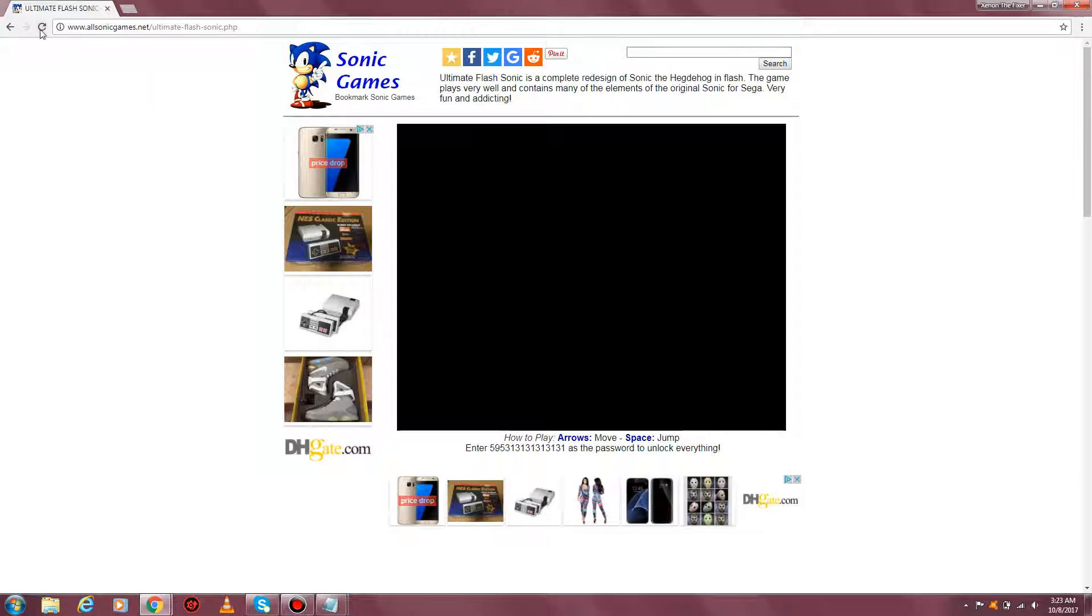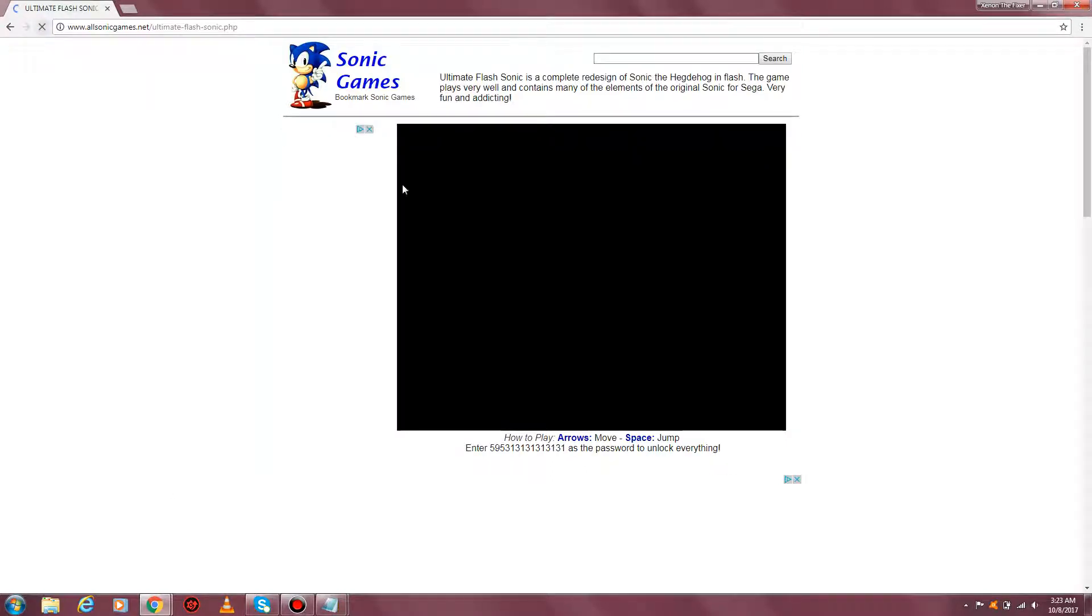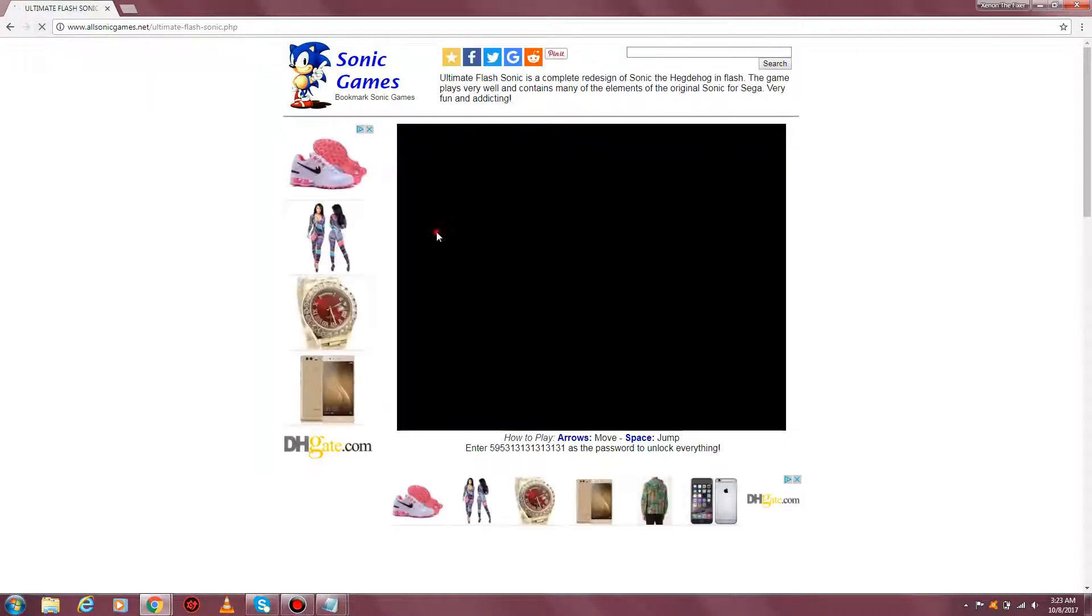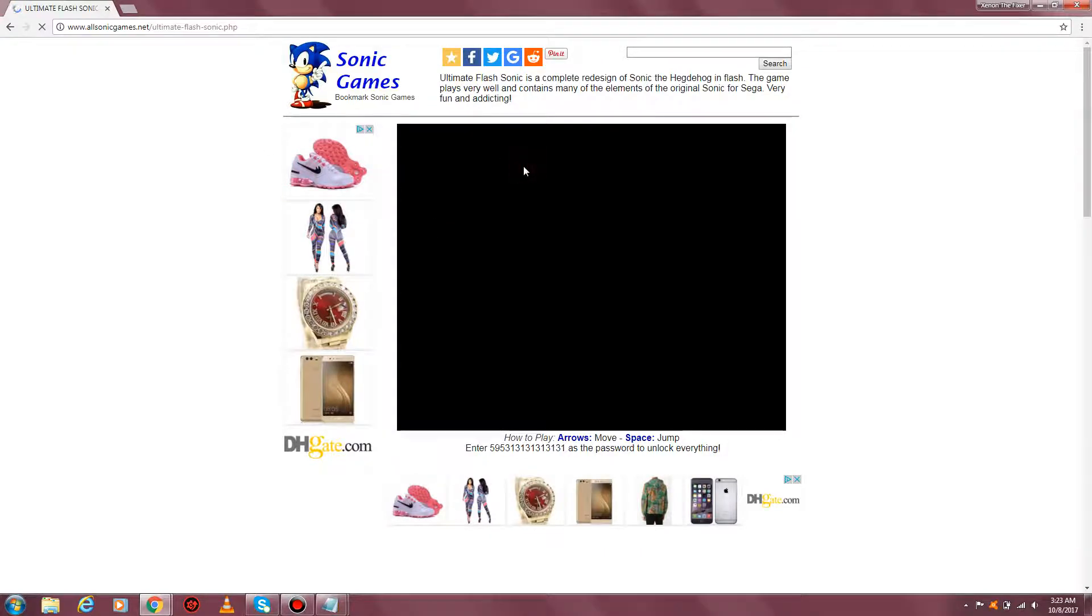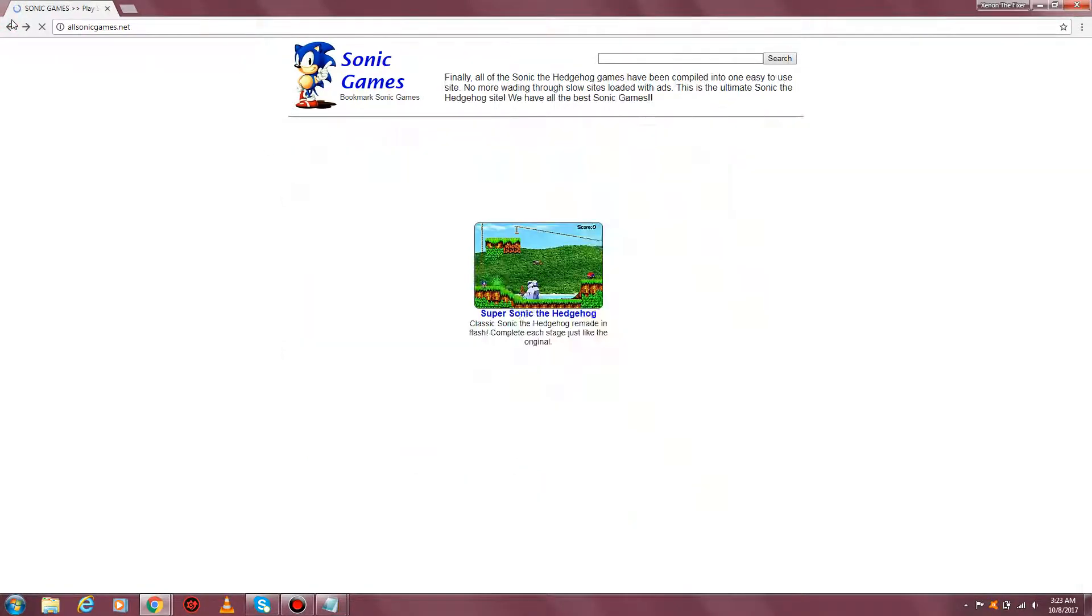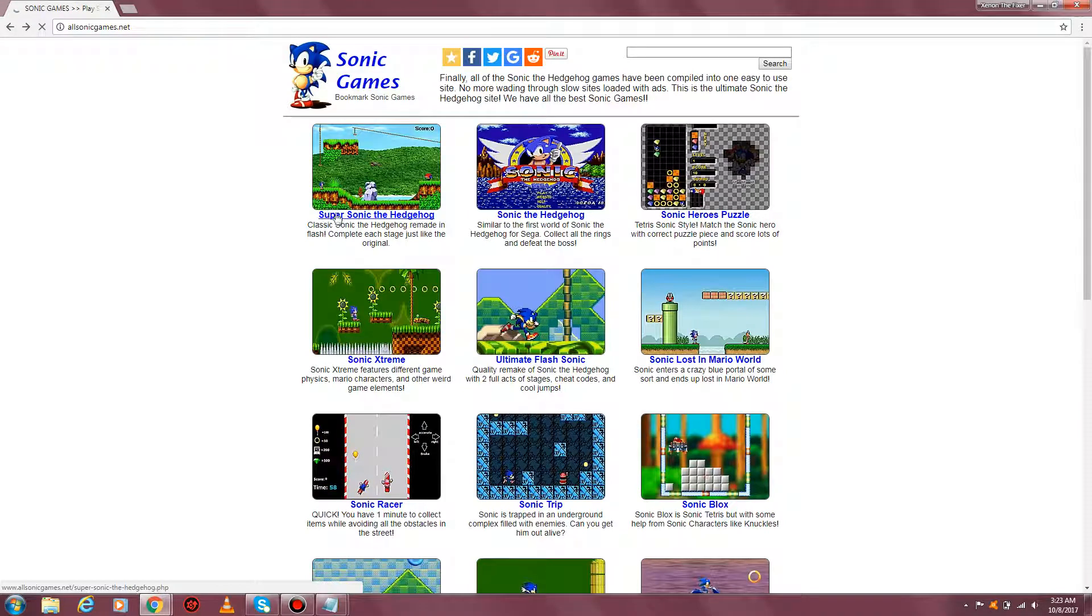Yeah it looks like it's not working. Let me reset it. Yeah, some might not work, some just load for a while. Let me go back guys, let's check another game.